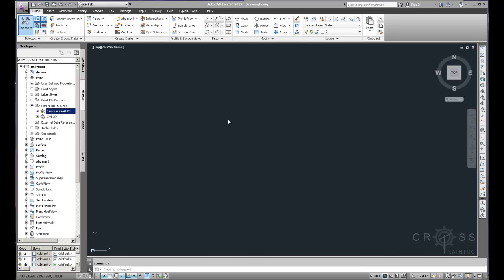I've just completed all of my preliminary work. I have created my survey database, which is essentially an empty container right now. There's nothing in it. I have configured my equipment database, created a figure prefix database, configured my line work code sets, and created a description key set for this project which we're calling Campus Creek.